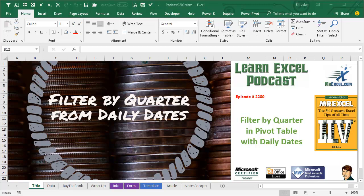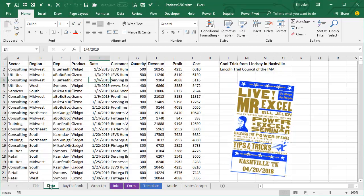Learn Excel from MrExcel Podcast, episode 2200, Filter by Quarter in a Pivot Table with Daily Dates. Hey, welcome back to the MrExcel netcast, I'm Bill Jelen. Today, a great trick from Lindsay in Nashville.